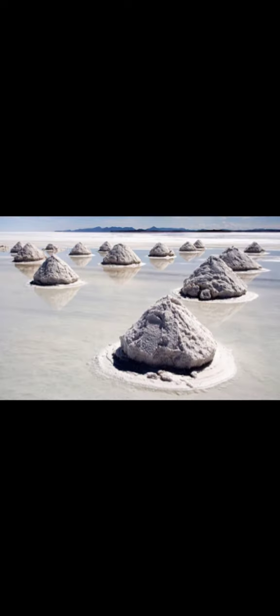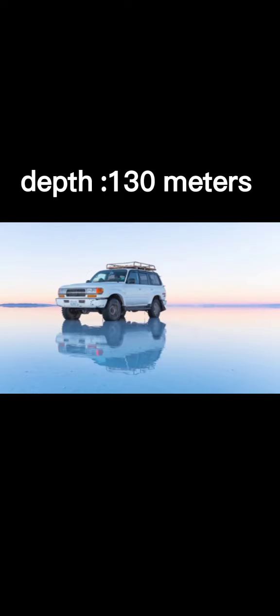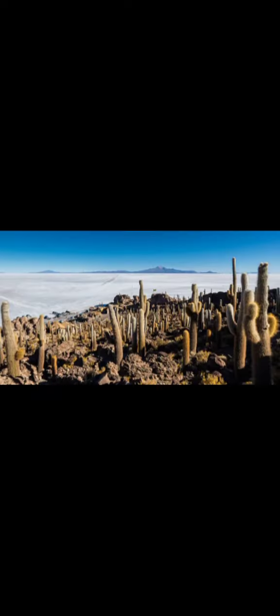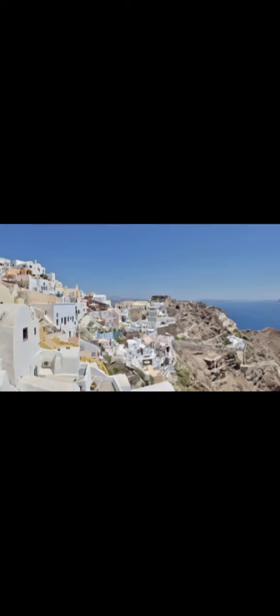The Urubamba River flows past it. Salar de Uyuni or Salar de Tunupa is the world's largest salt flat, or playa, at over 10,000 square kilometers in area. It is in the Daniel Campos province in Potosí in southwest Bolivia, near the crest of the Andes at an elevation of 3,656 meters above sea level.